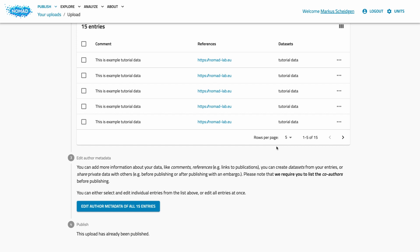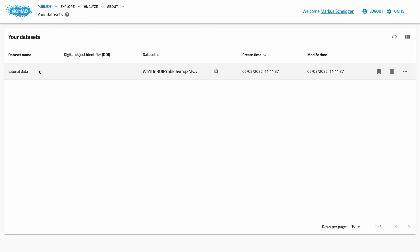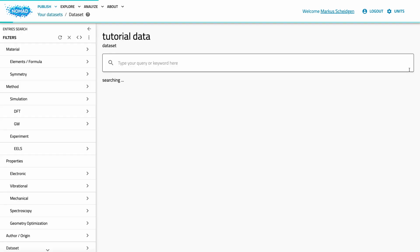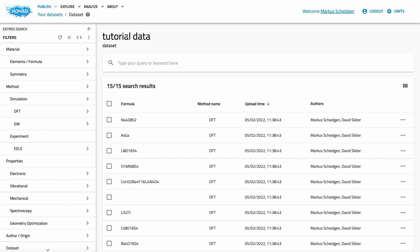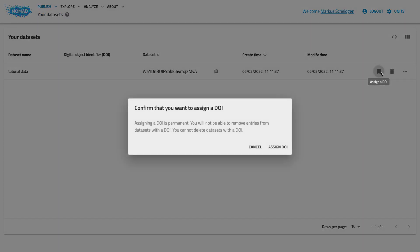This brings us to the last part: how do you reference your data, for example in a publication? The most reliable way to refer to your data is through datasets. We already saw how to create datasets and add entries to them. The datasets page will show you all the datasets that you have created. If you click on our example dataset, you see how the dataset is represented — it shows all the entries and allows searching within large datasets. On the datasets page, you can delete datasets and add a DOI to your datasets. You can only create a DOI for datasets with published data. If a dataset has a DOI, you cannot delete it anymore, and you can only add new entries — not remove any entries from datasets with a DOI.